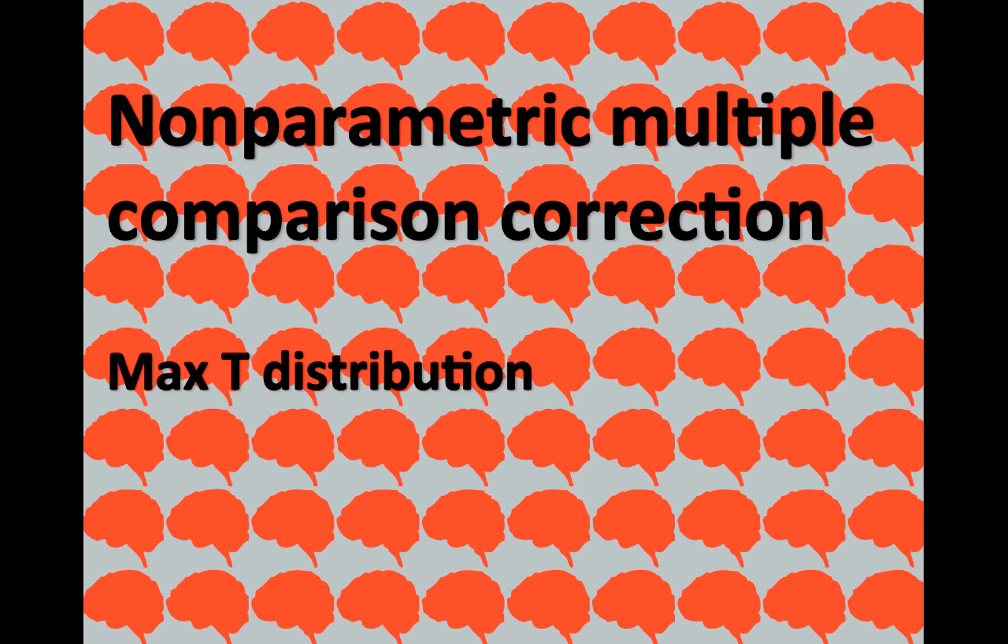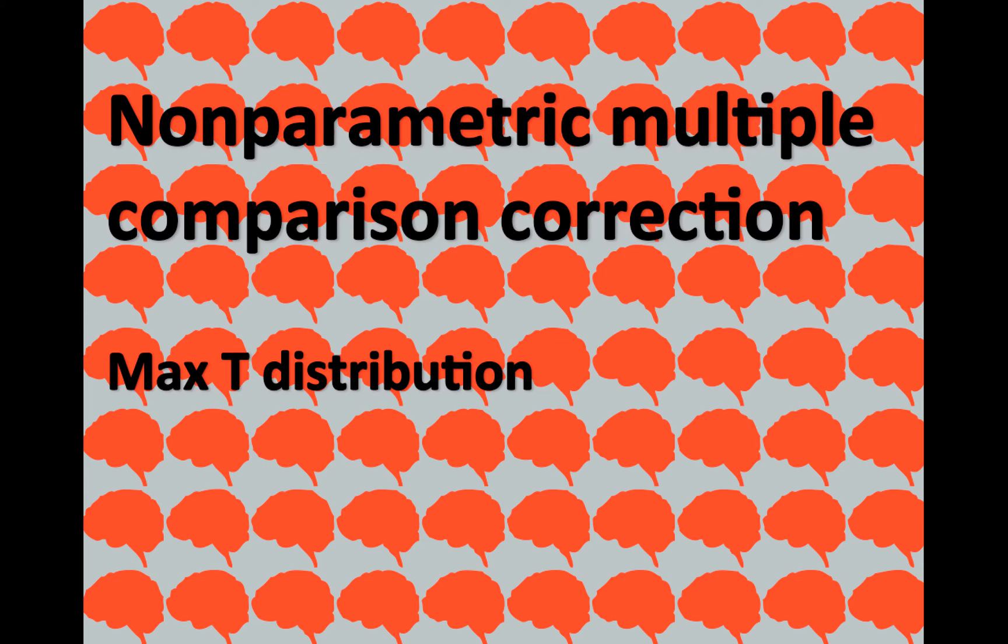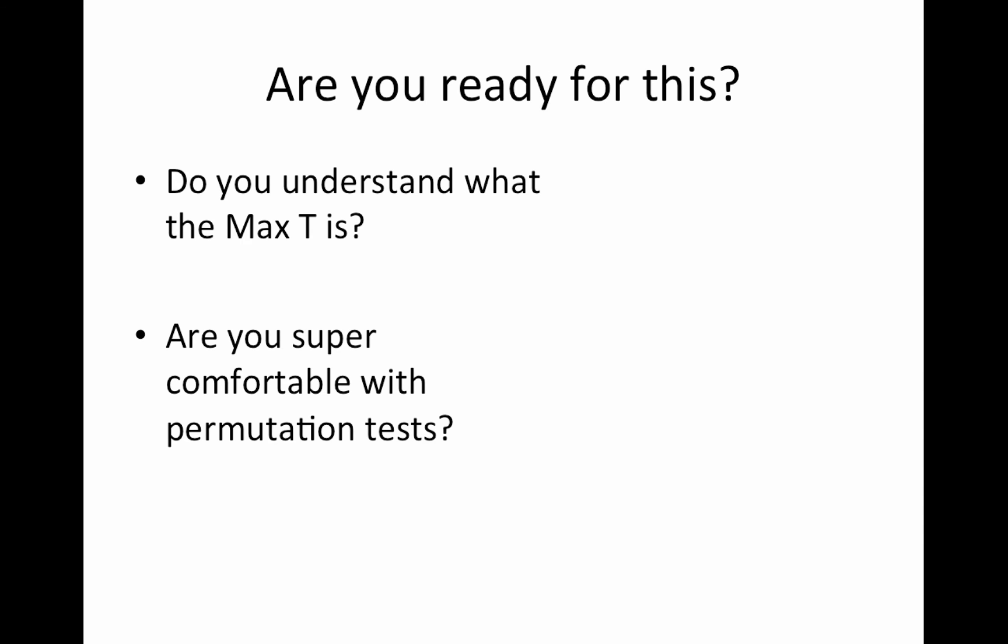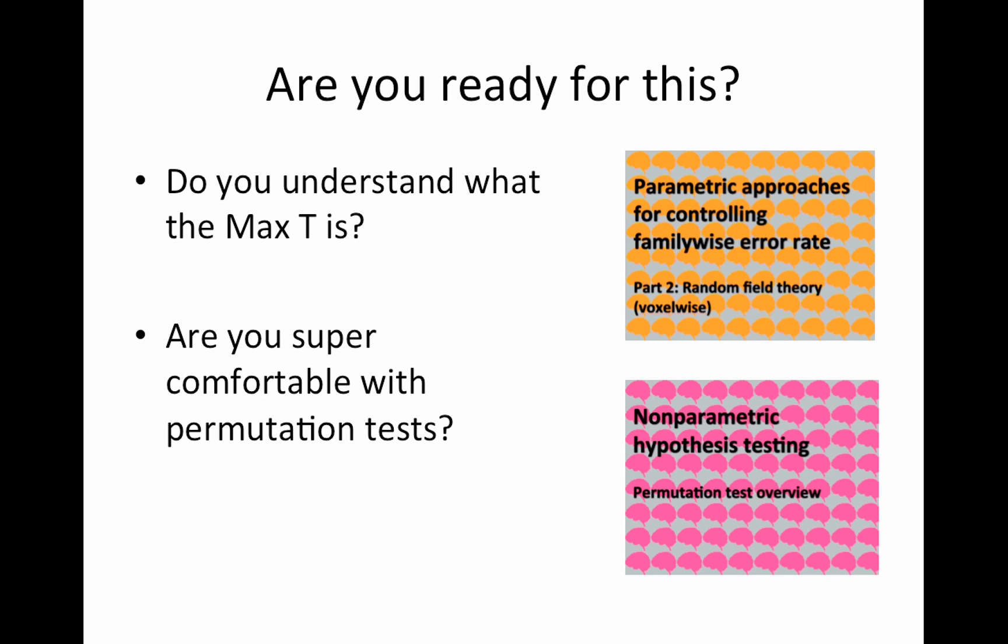Alright, continuing on with nonparametric null distributions, we're now going to see how to correct for multiple comparisons using the max t distribution. Make sure you're ready for this. Do you already know what the max t is? And are you super comfortable with permutation tests?